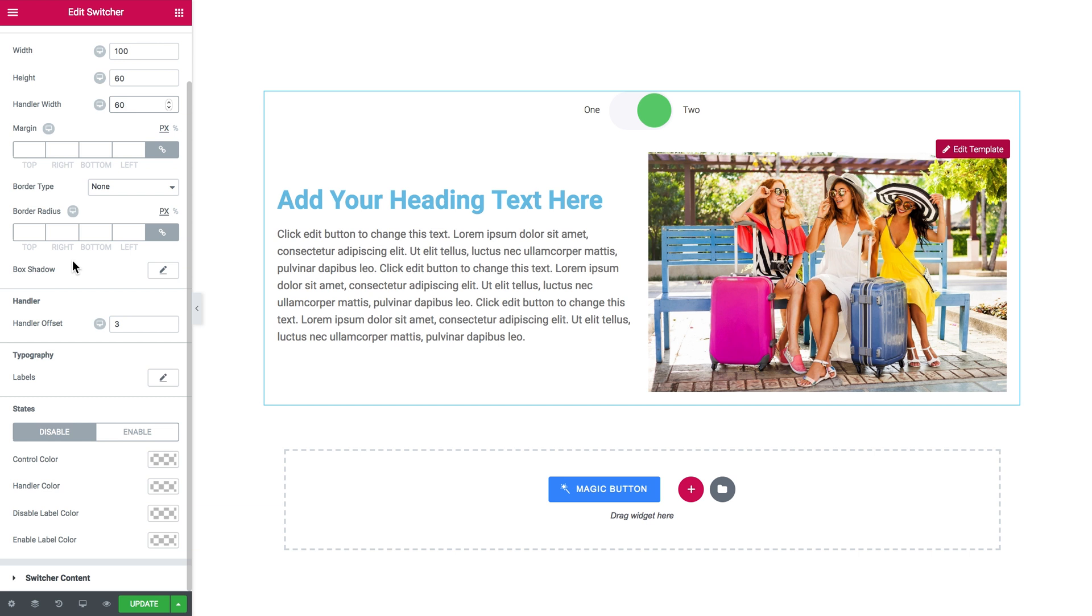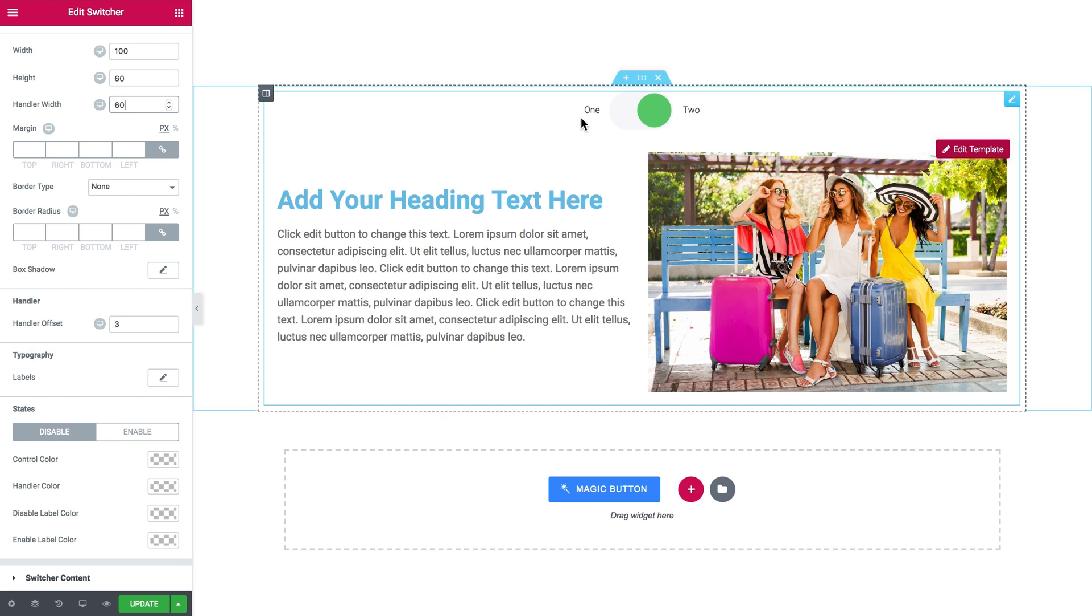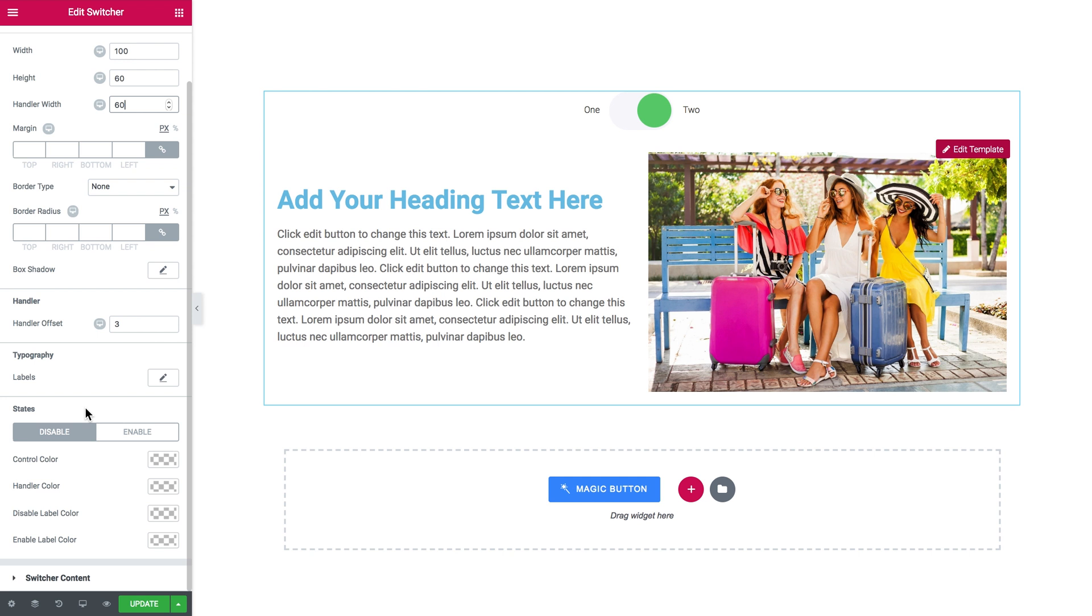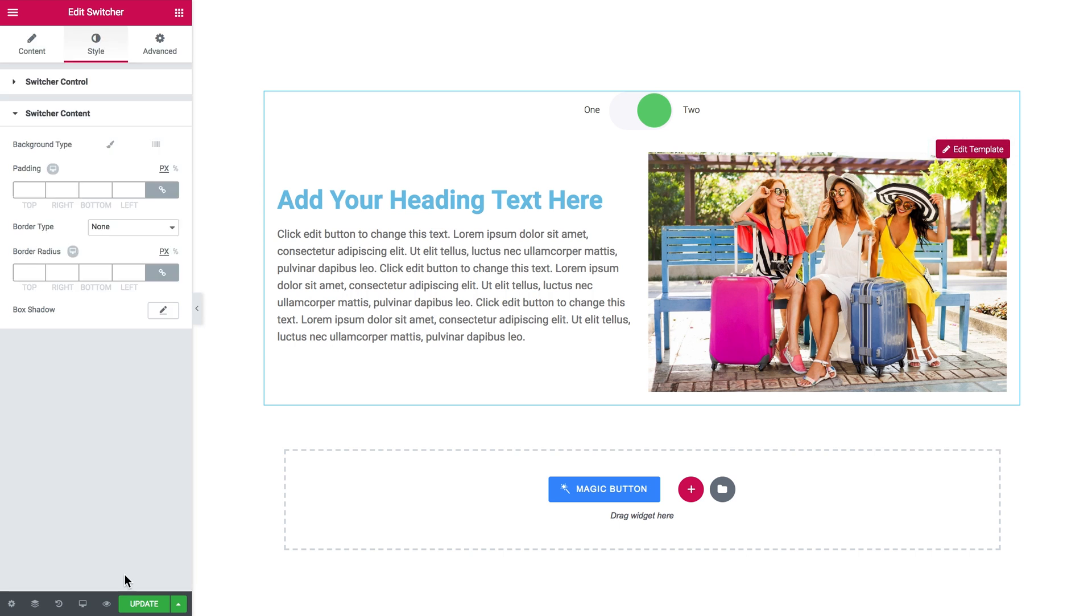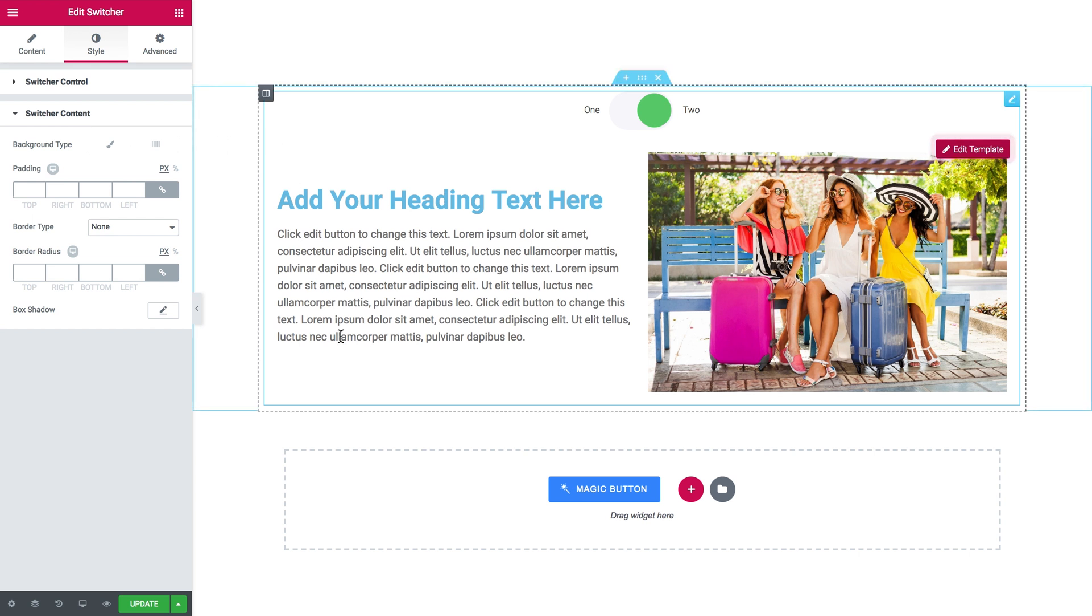And have some other settings. Like your handler offset, the typography for the labels here next to your switcher. And you can set different colors for each of those two states. And there in the switcher content you have style settings for the container of your templates that are inside your switcher.